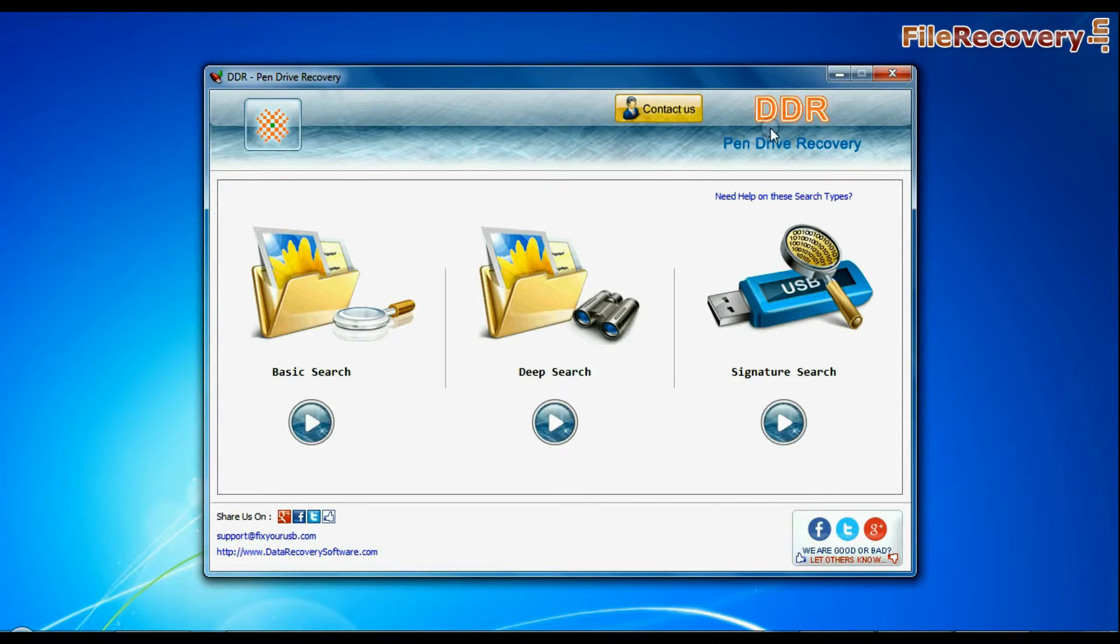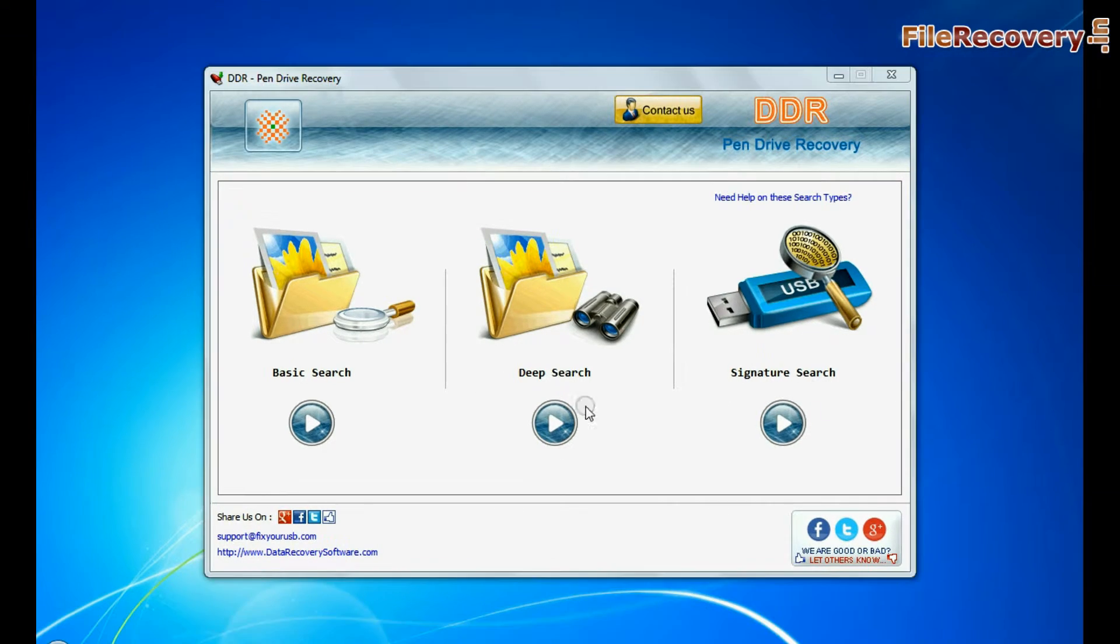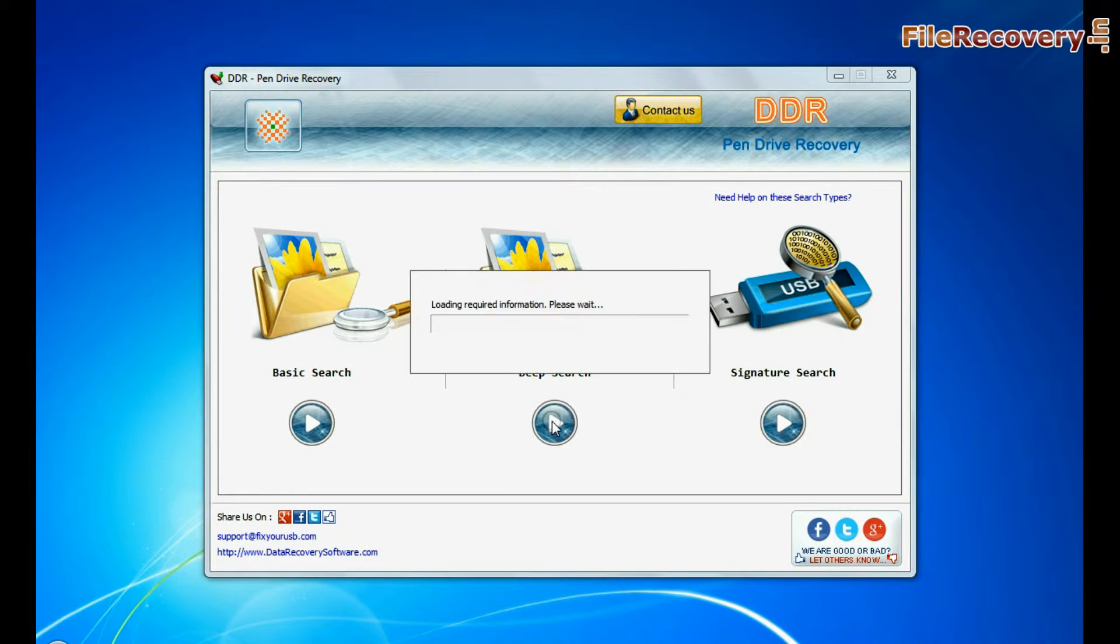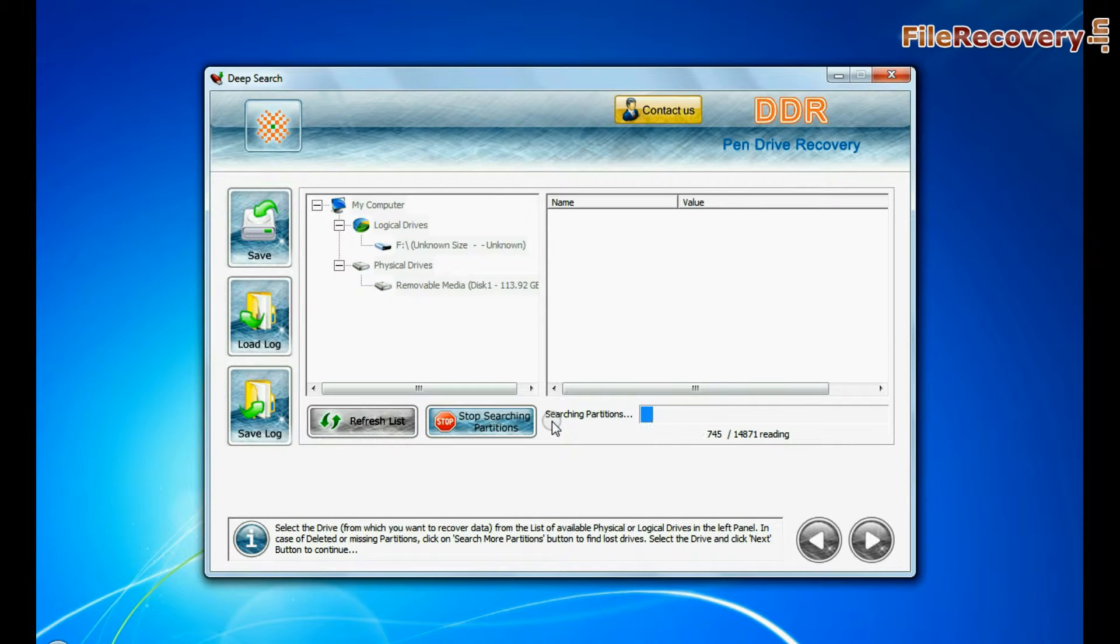Software has three recovery modes: basic search, deep search, and signature search. Select any recovery mode and continue.